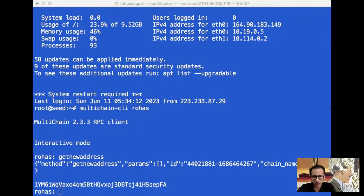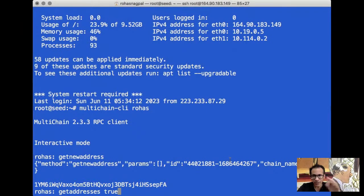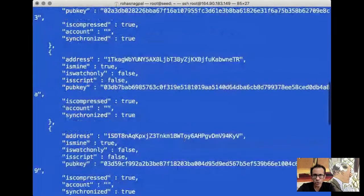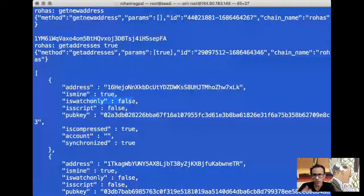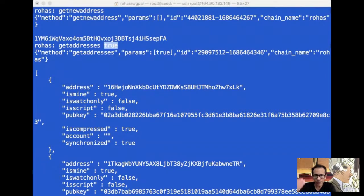Now let's try another command: getaddresses true. Here I'm not saying getnewaddress — I'm just saying getaddresses. When I run this command, it shows me all the addresses created on this node with some additional information about each. For example, we can see: is the address mine — meaning does this node have the private key? Is it a watch-only address? Is there a script with it? And what is the public key? Because we said getaddresses true, it gave us a list of the addresses in this node's wallet with more information about each address.